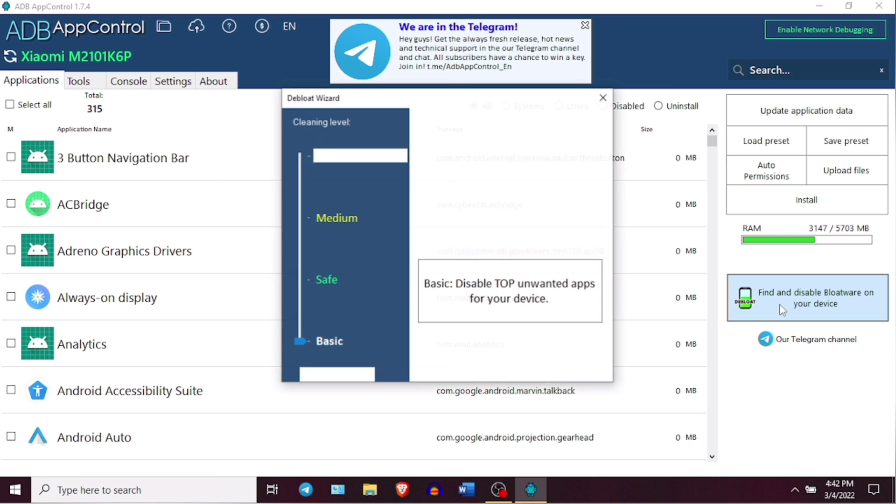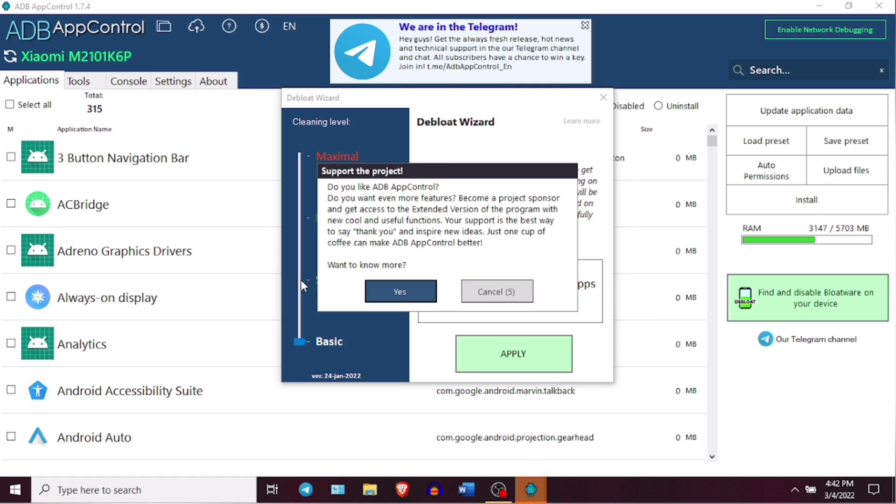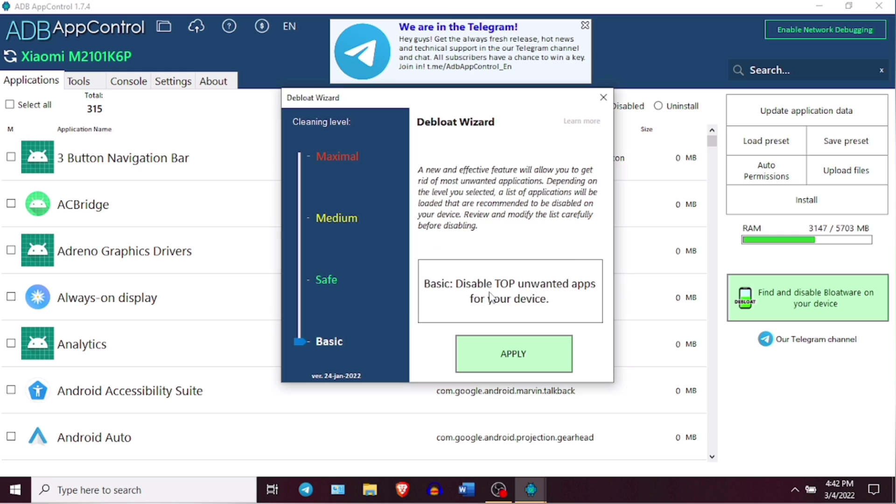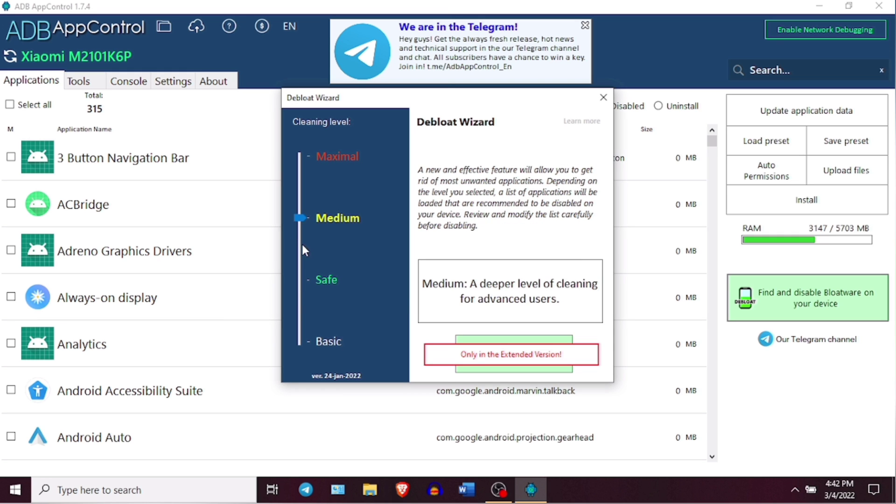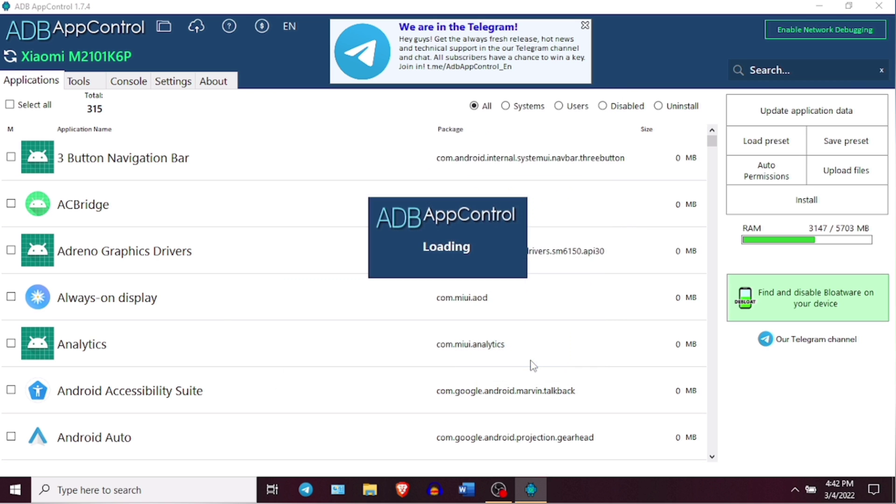And for this automatic mode, you can tap on this Find and Disable Bloatware on your device. And after you click on this Find and Disable Bloatware, a popup will appear and will ask you to choose between different cleaning levels. Apart from the basic version, other levels are not free and you have to pay to unlock them. So I will just go ahead with this basic level here and click on Apply.